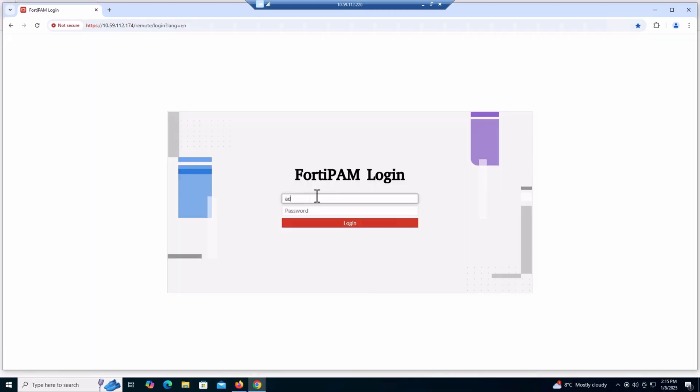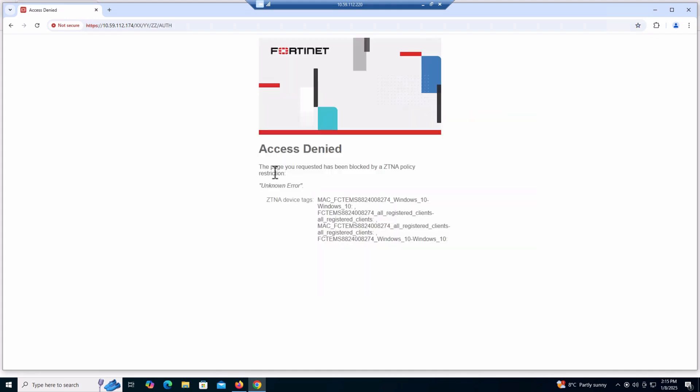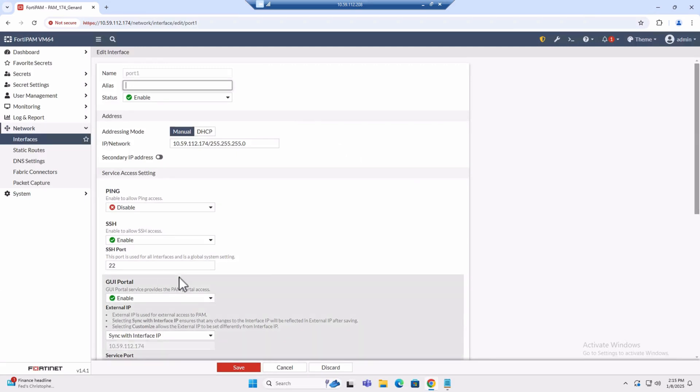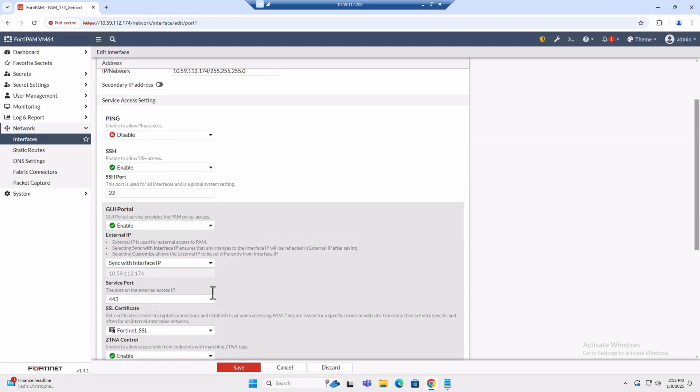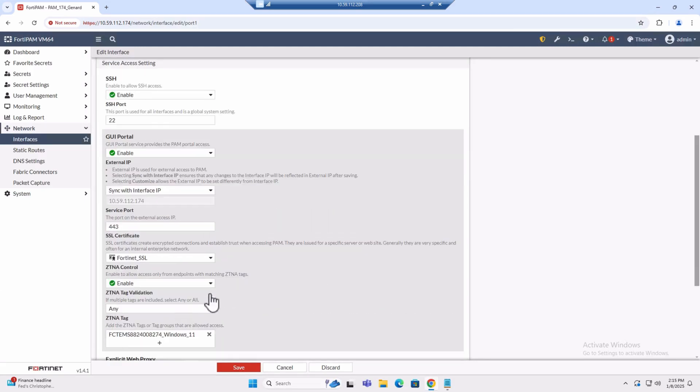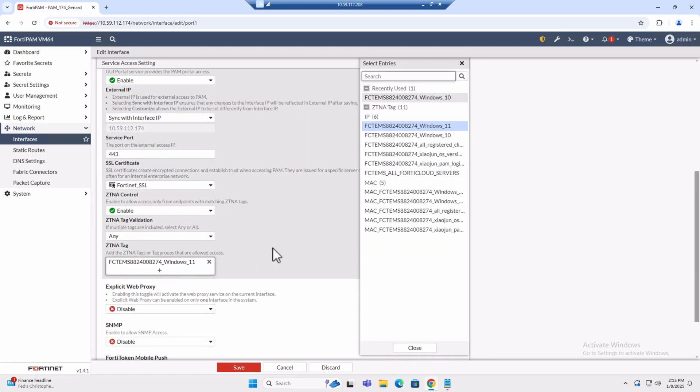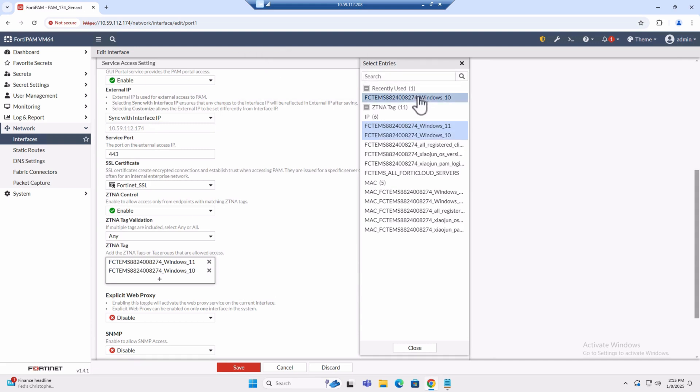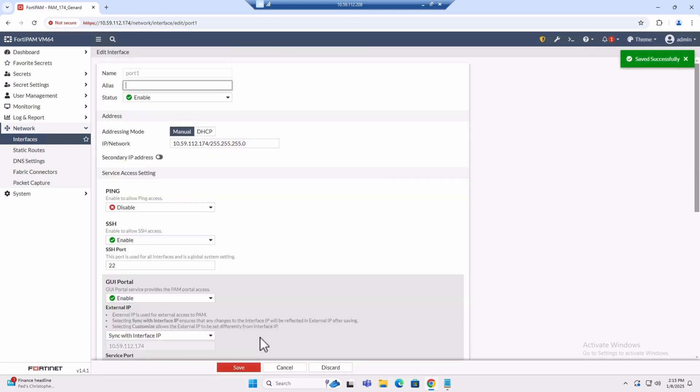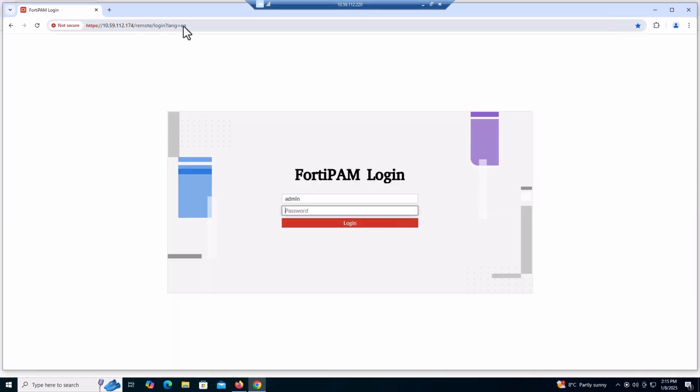Now let's access FortiPAM using Windows 10 client, and as expected, we have access denied due to CTNA policy. Let's add the Windows 10 back to the access policy from the port configuration. So our Windows 10 access to FortiPAM will be back again. As you can see, the access to FortiPAM from Windows 10 is back.